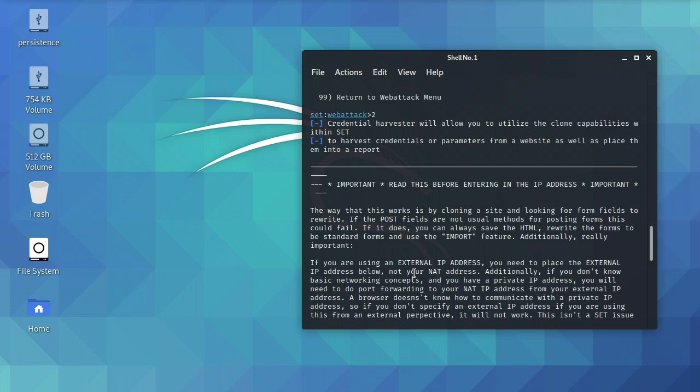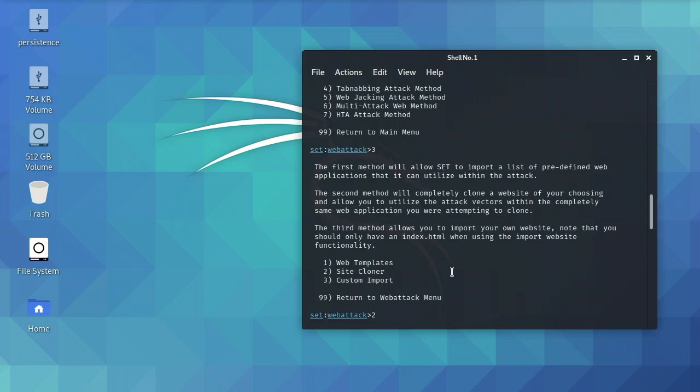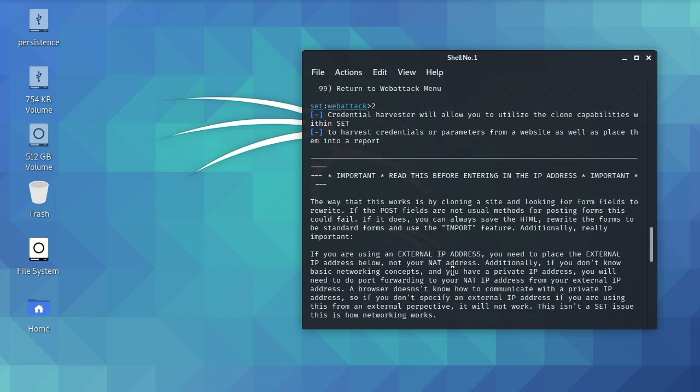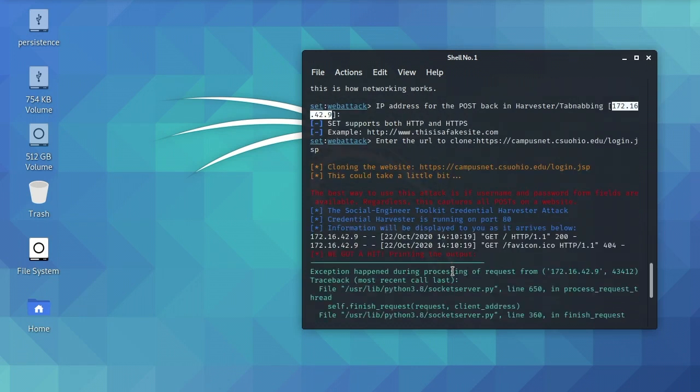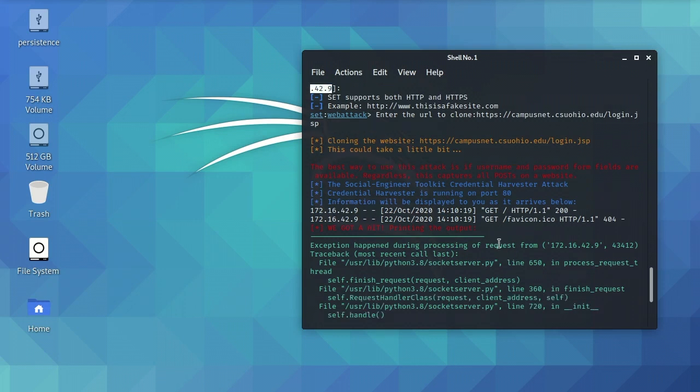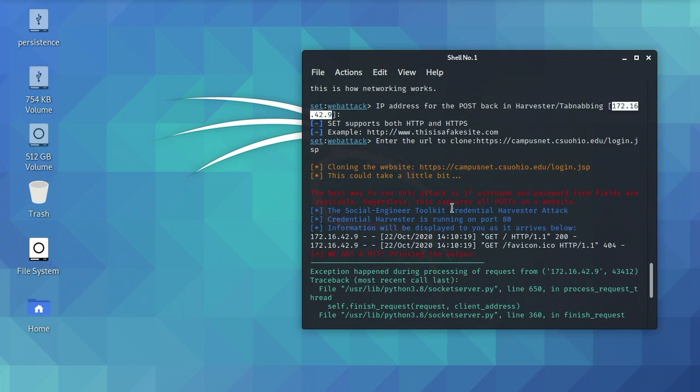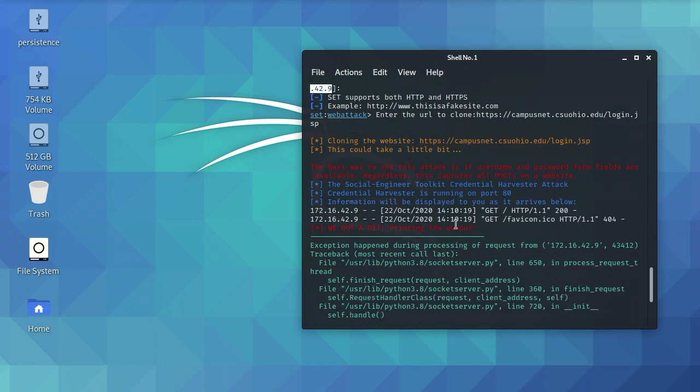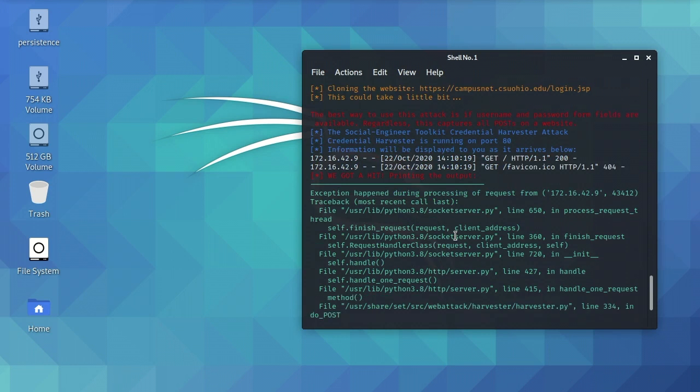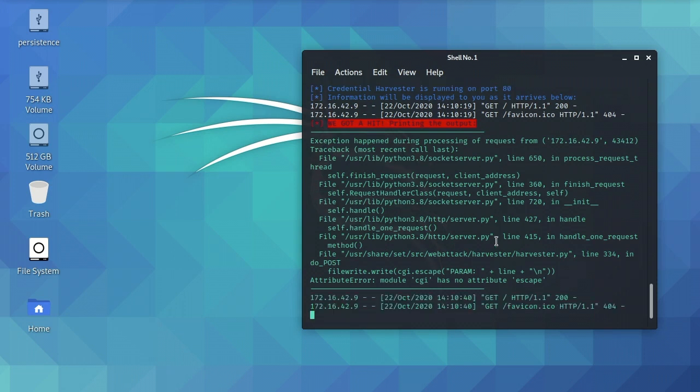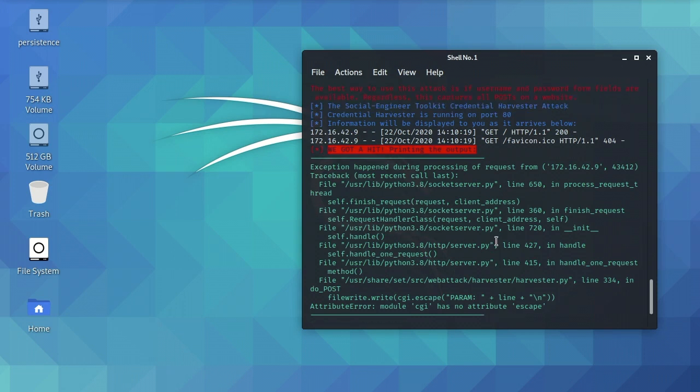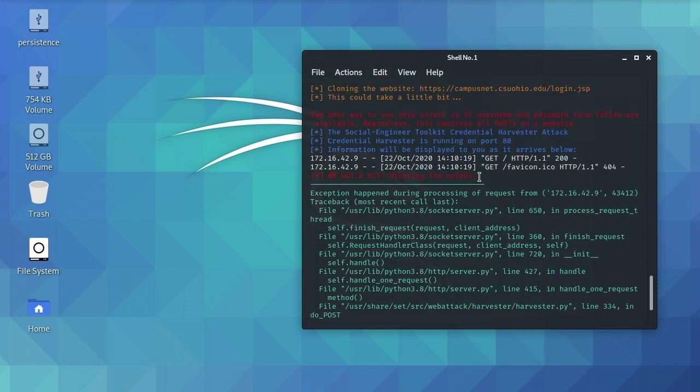So back to the fix. Social Engineering Toolkit is broken. And what happens when you run through the instructions, everything works up until about right here. The Social Engineering Toolkit breaks. And instead of returning your password and username, it returns this mess of stuff right here. So it doesn't work. But again, luckily, there is a fix. And it's not especially difficult.